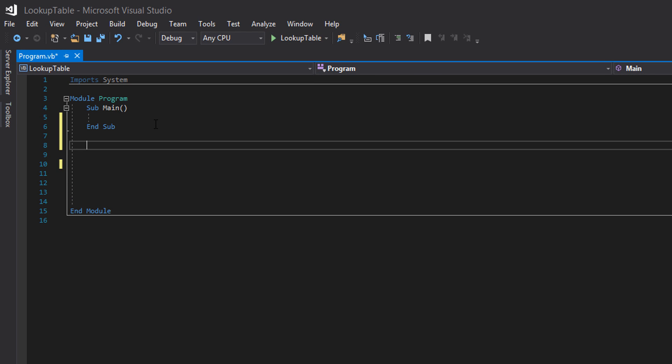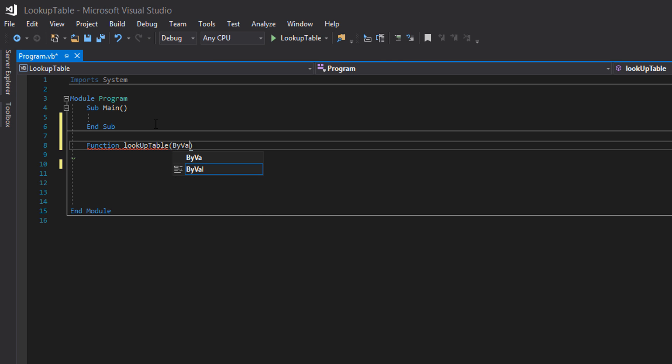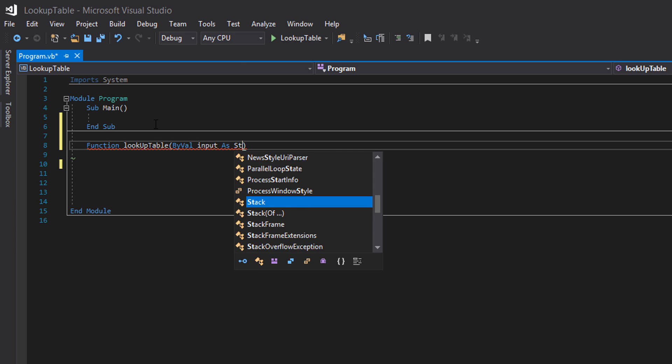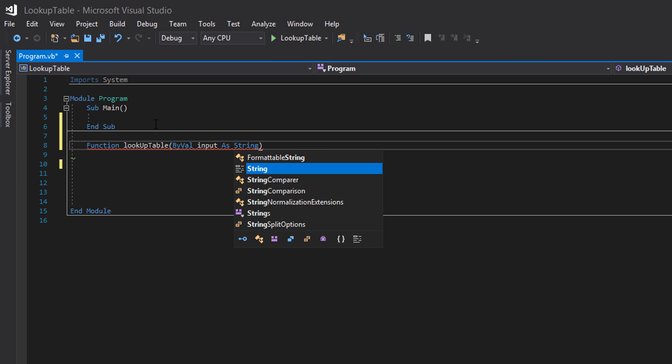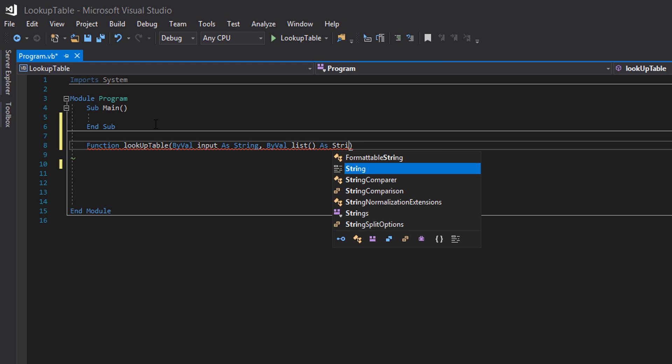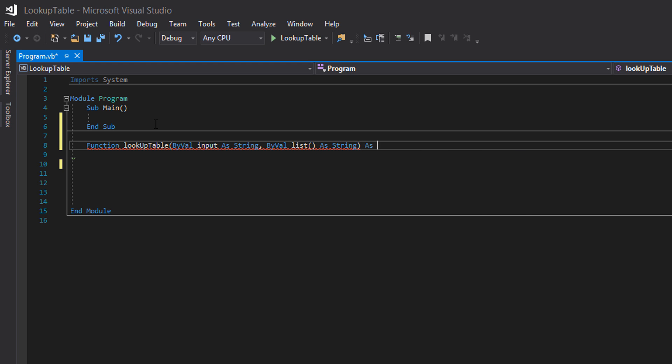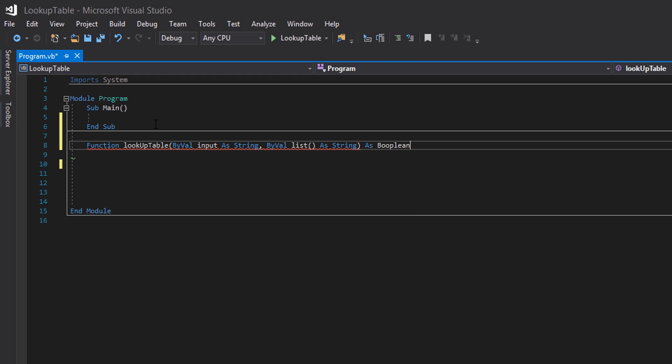Firstly, we need to create a function. Function lookup table, by val, input as string, by val, list, weird brackets, as string, as boolean.